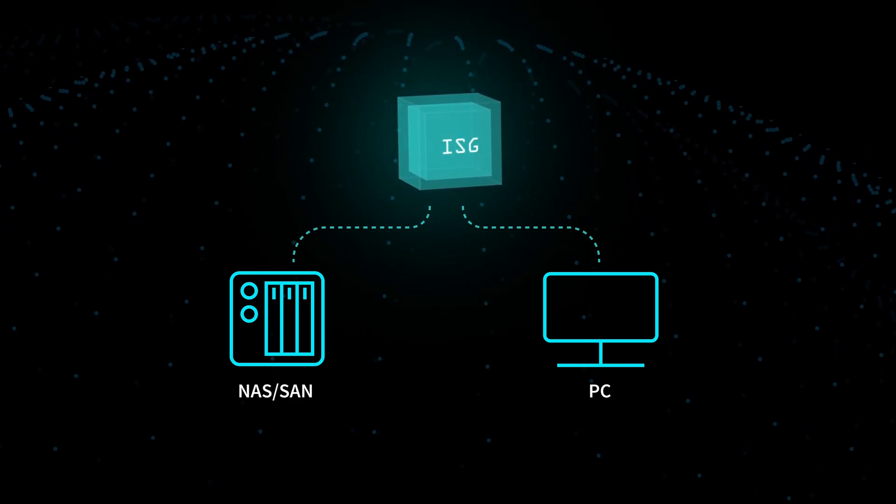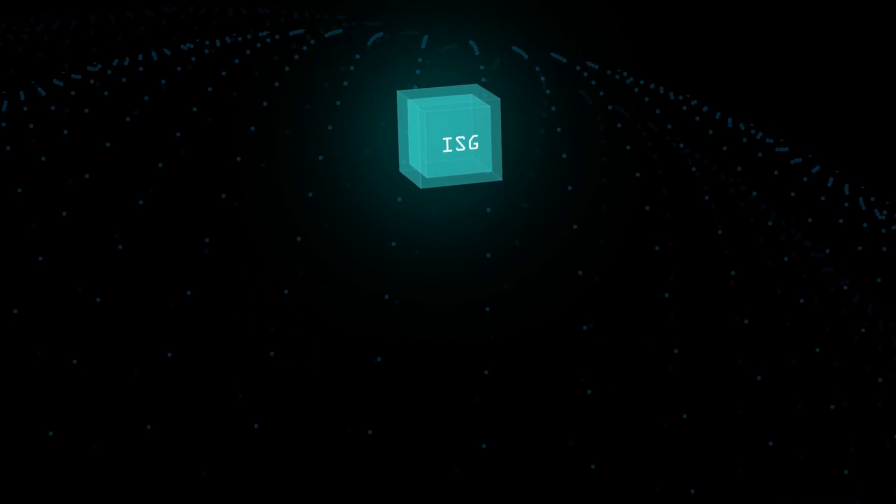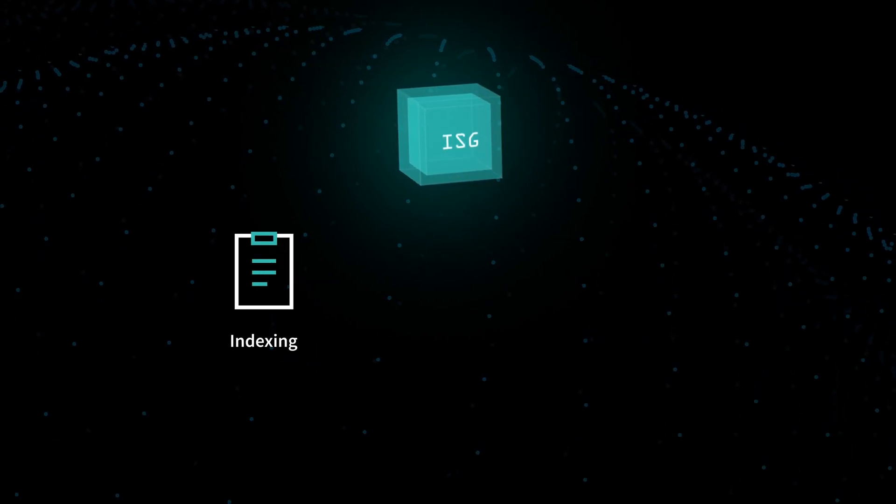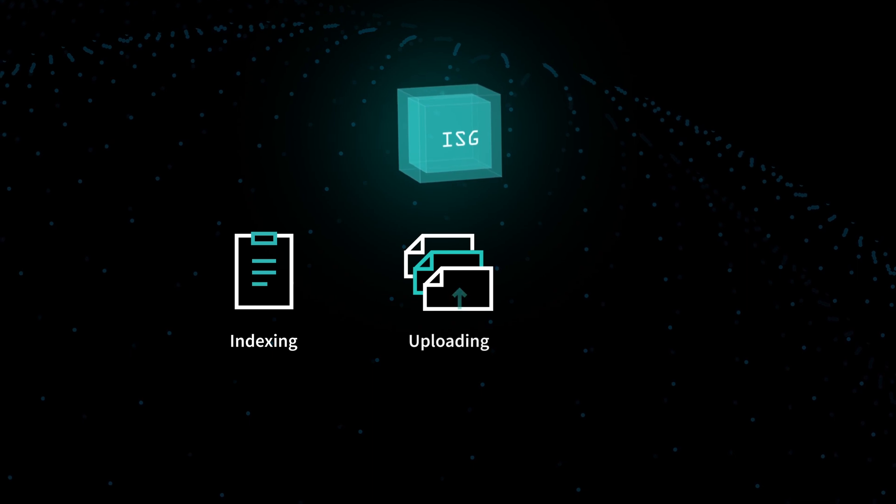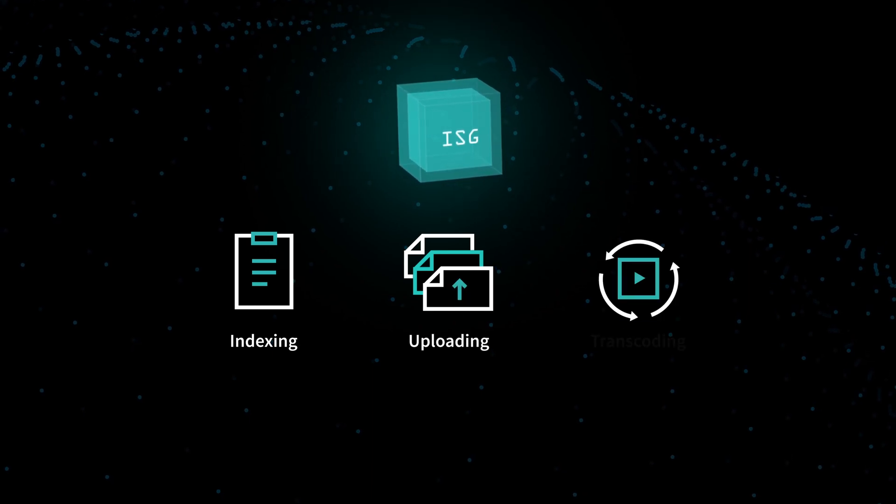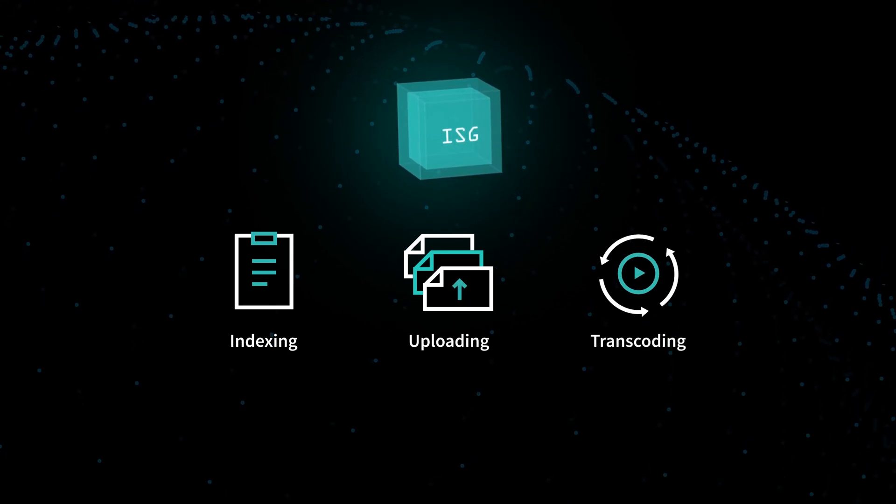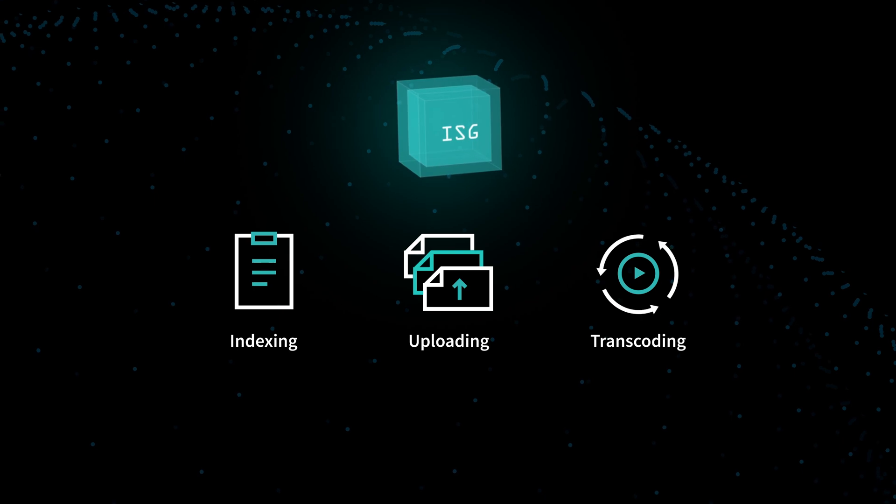While you use Iconiq, the ISG can run in the background to index your content, upload multiple files at once with accelerated file transfers, and transcode files locally to send proxy and keyframe data to Iconiq.